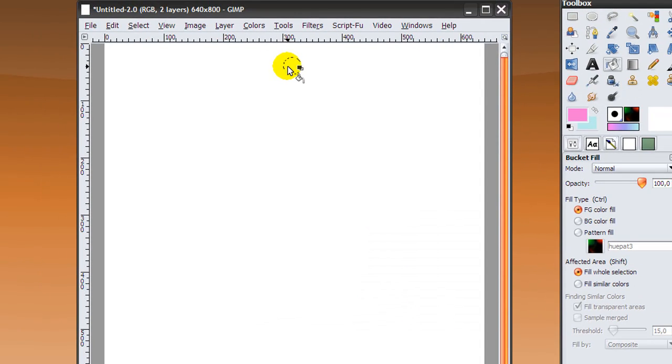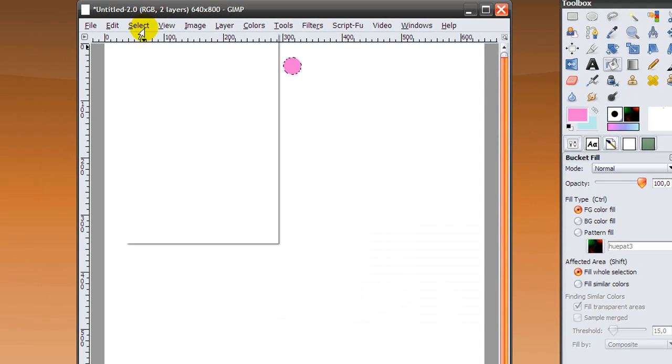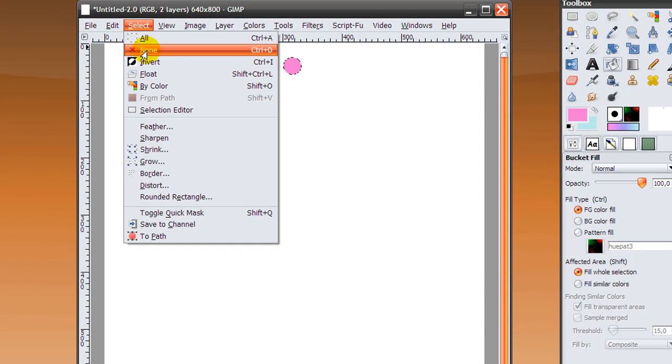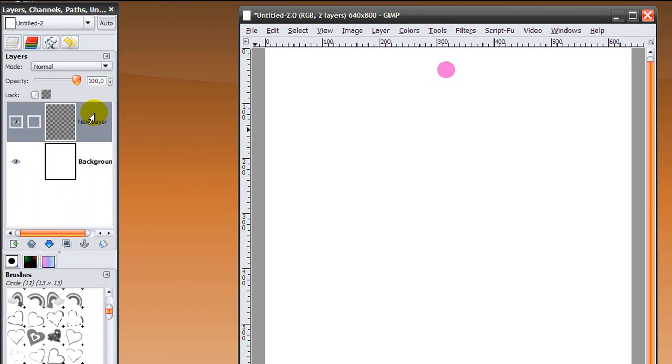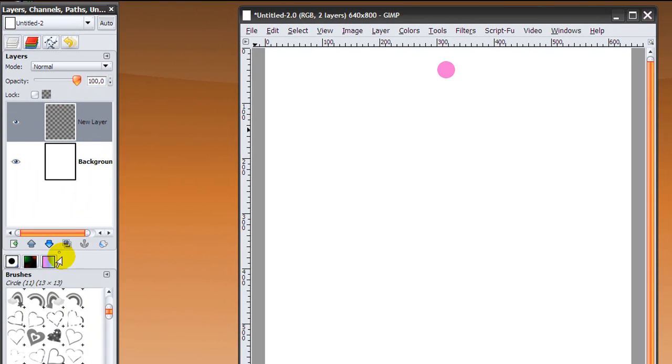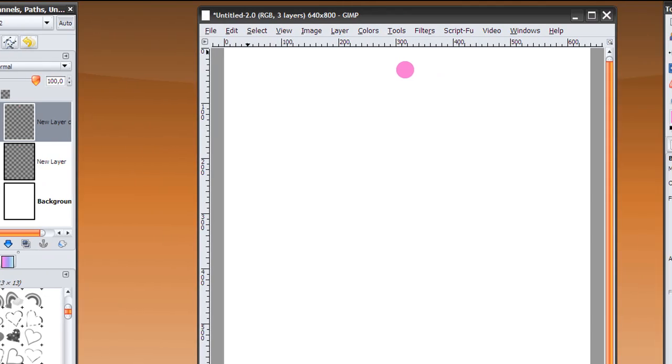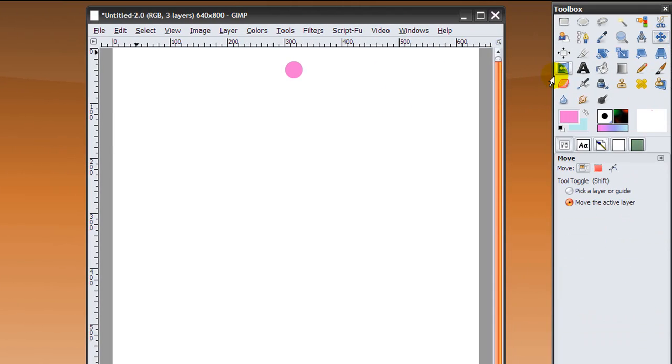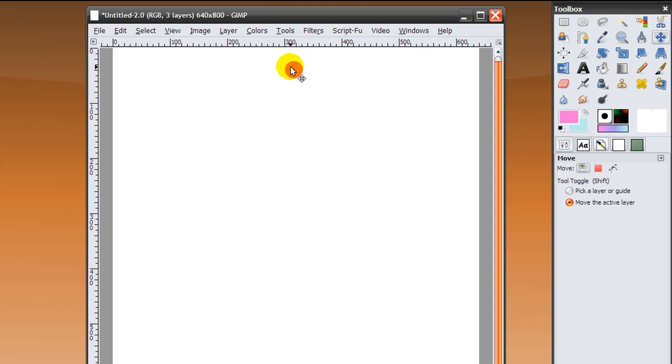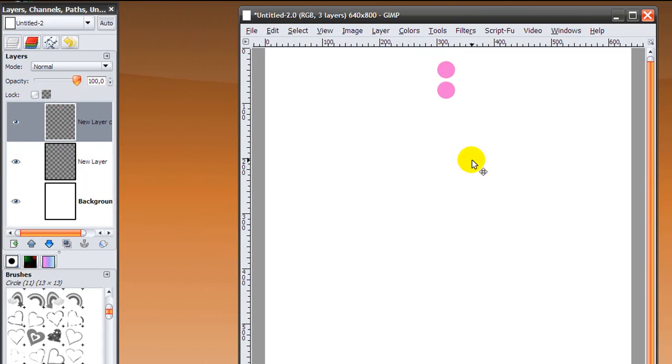We're going to fill it and now go to select none. Go back to your layer dialog and duplicate this layer. Now go to your move tool and click on your image once, then move it down with your arrow keys, your down arrow keys like this, and make sure there's some space in between the two dots.